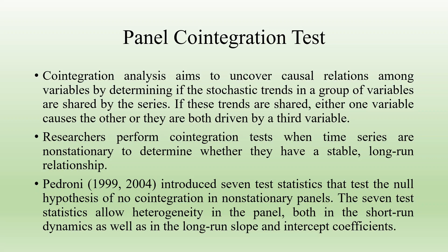Researchers perform cointegration tests when time series are non-stationary to determine whether they have a stable long-run relationship. Pedroni in 1999-2004 introduced seven test statistics that test the null hypothesis of no cointegration in non-stationary panels. The seven tests allow heterogeneity in the panel both in the short-run dynamics as well as in the long-run slope and intercept coefficients.